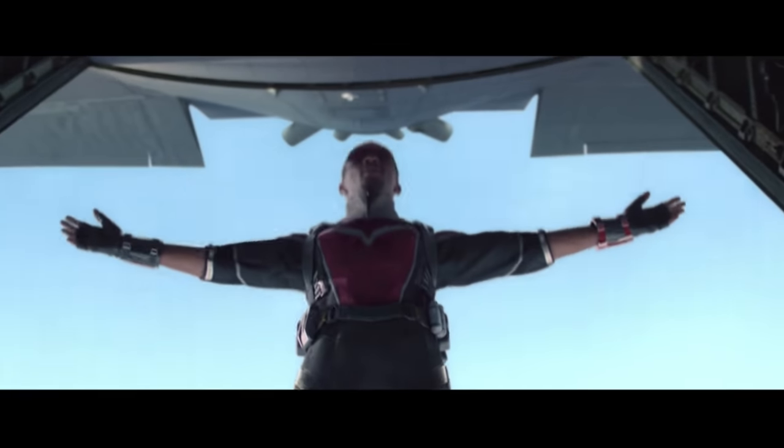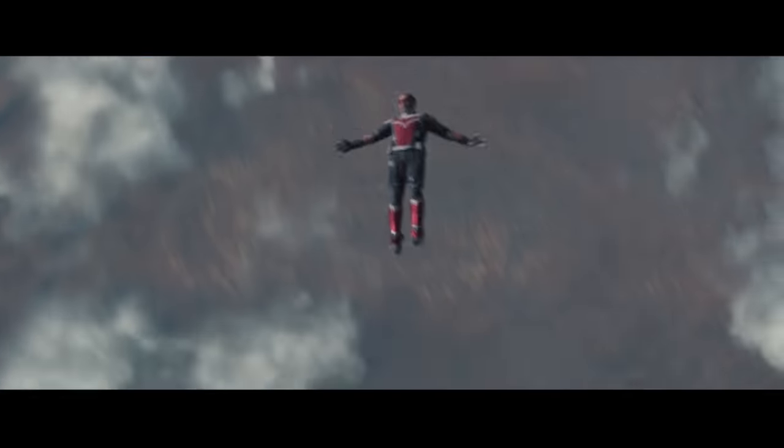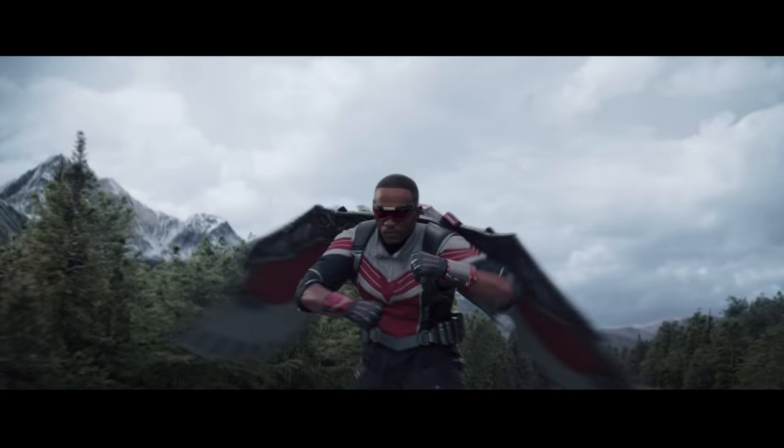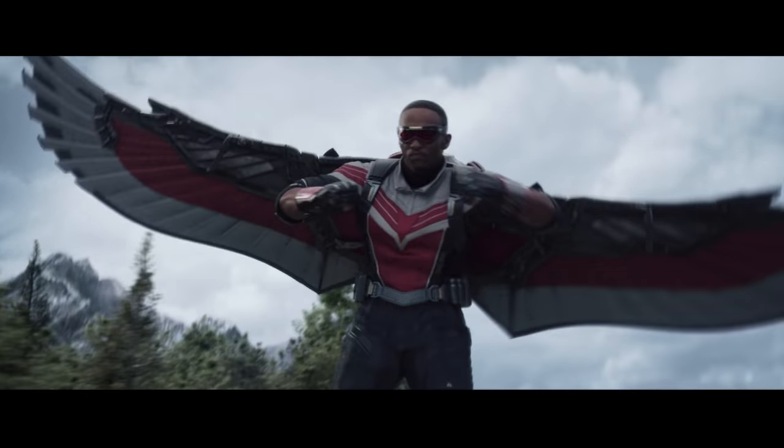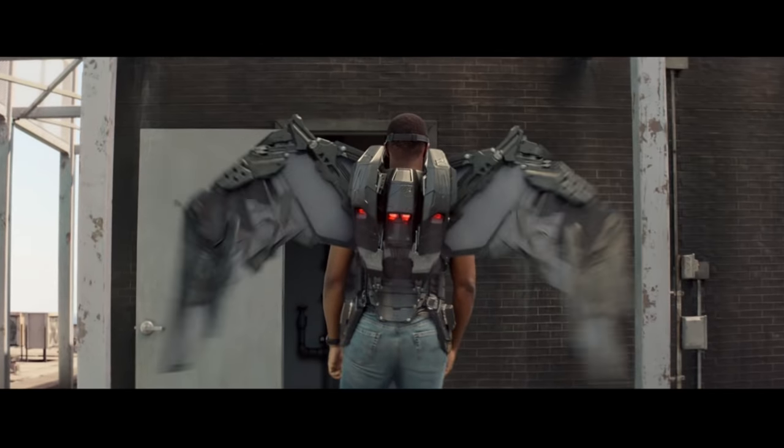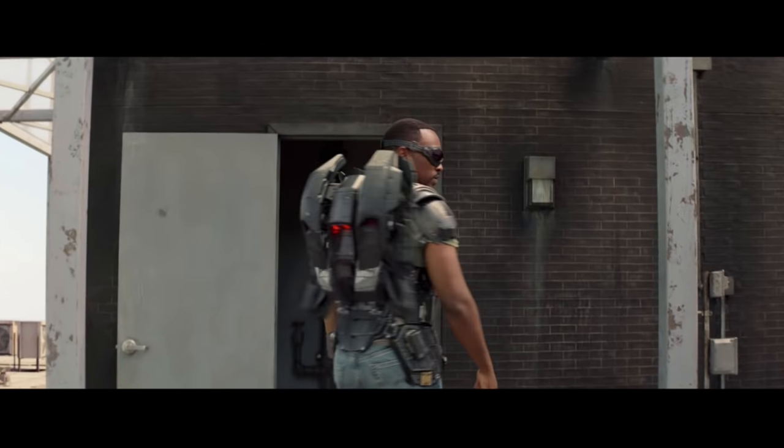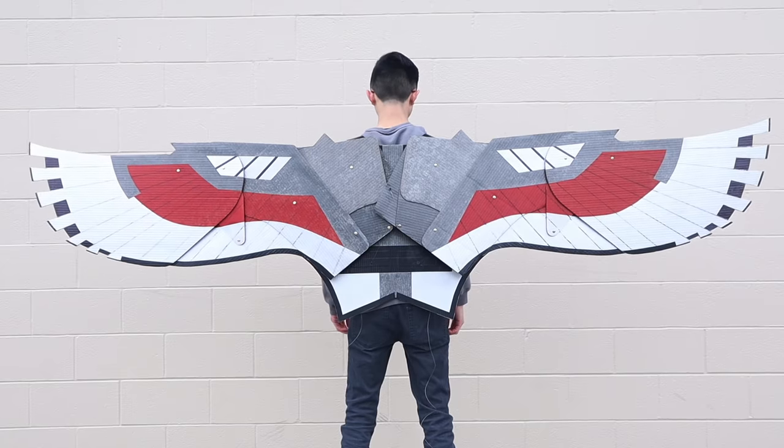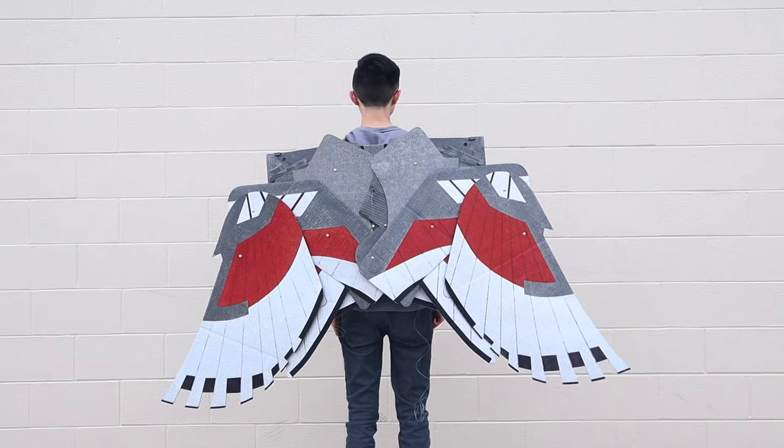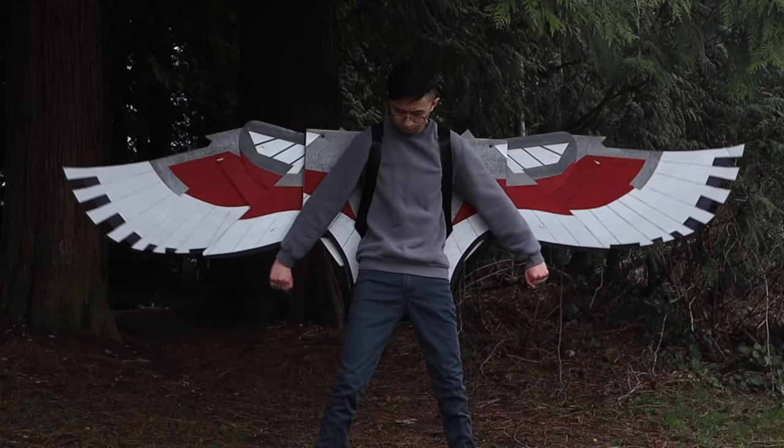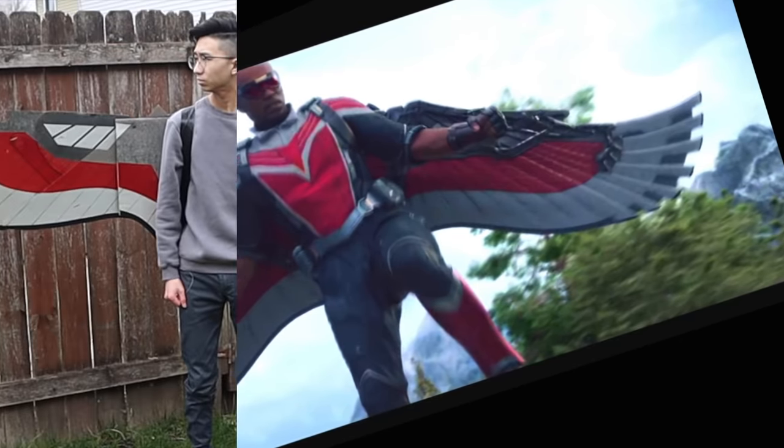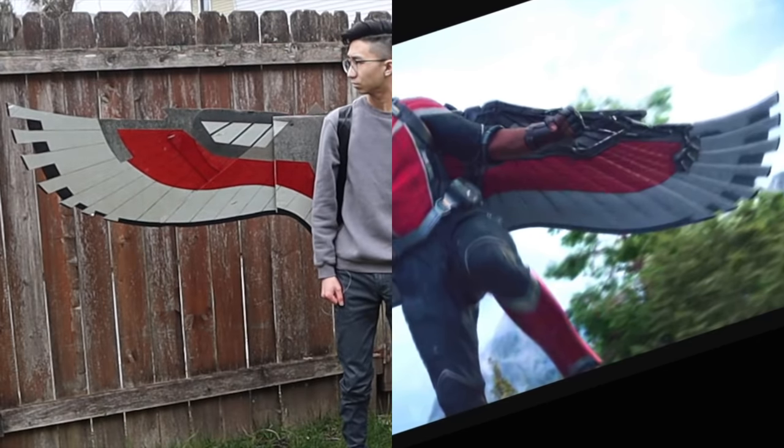So here we see Falcon wears this little jetpack on his back, and when he needs to fly his wings just shoot out of the jetpack and seemingly appear out of thin air. Now I don't think I'm quite good enough to where I can make a giant pair of wings compress into a small little jetpack like we see in all those fancy Marvel CGI scenes, but I nonetheless challenged myself to see if I could make a foldable pair of wings out of cardboard and try to make them as close to the show as I possibly could.